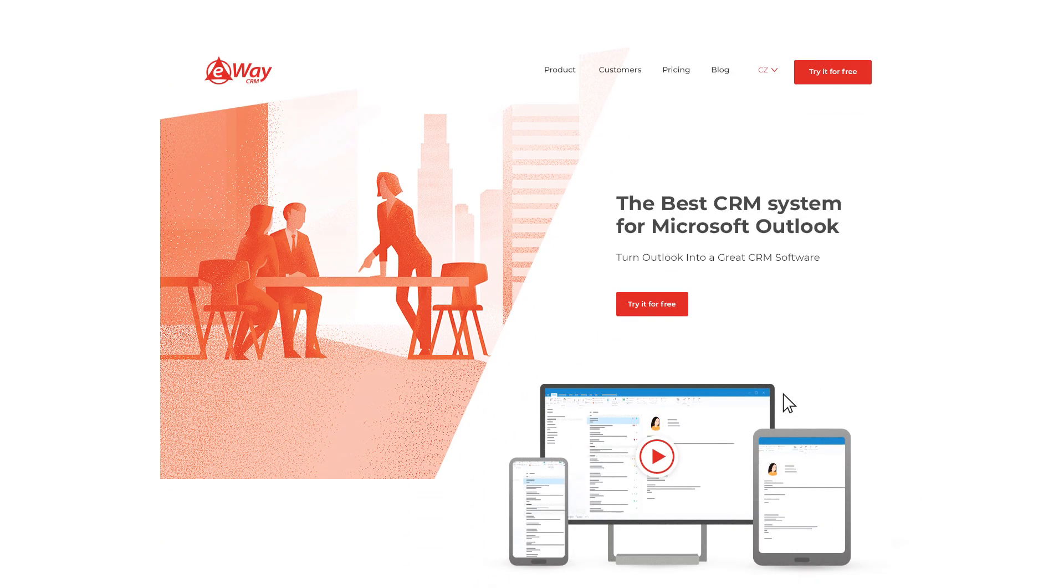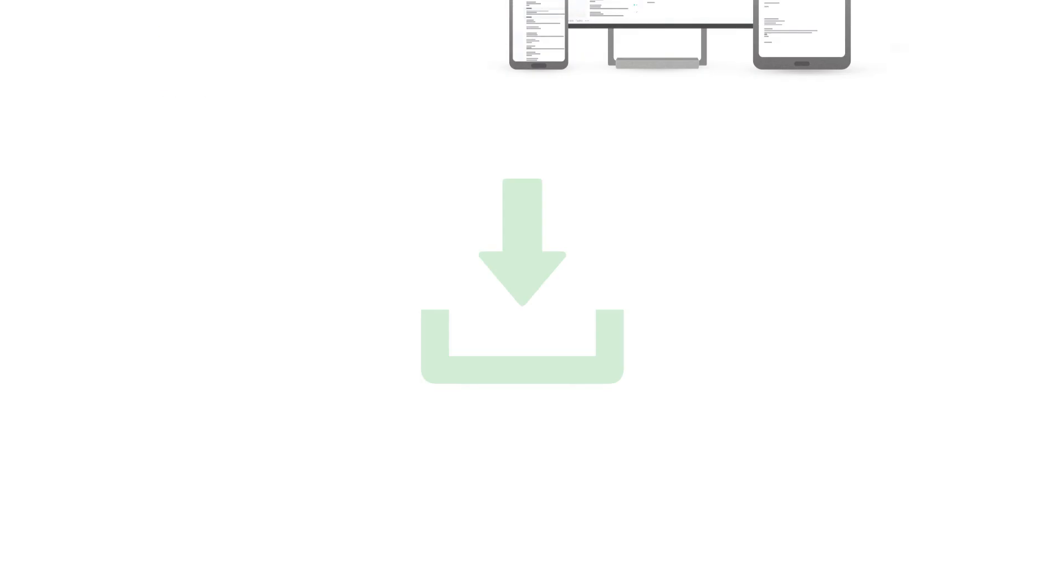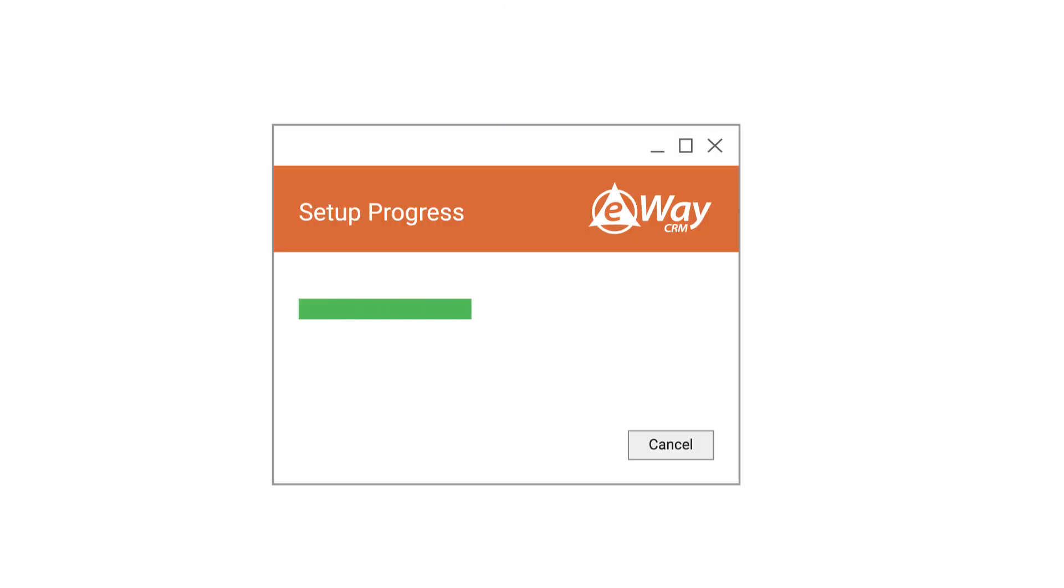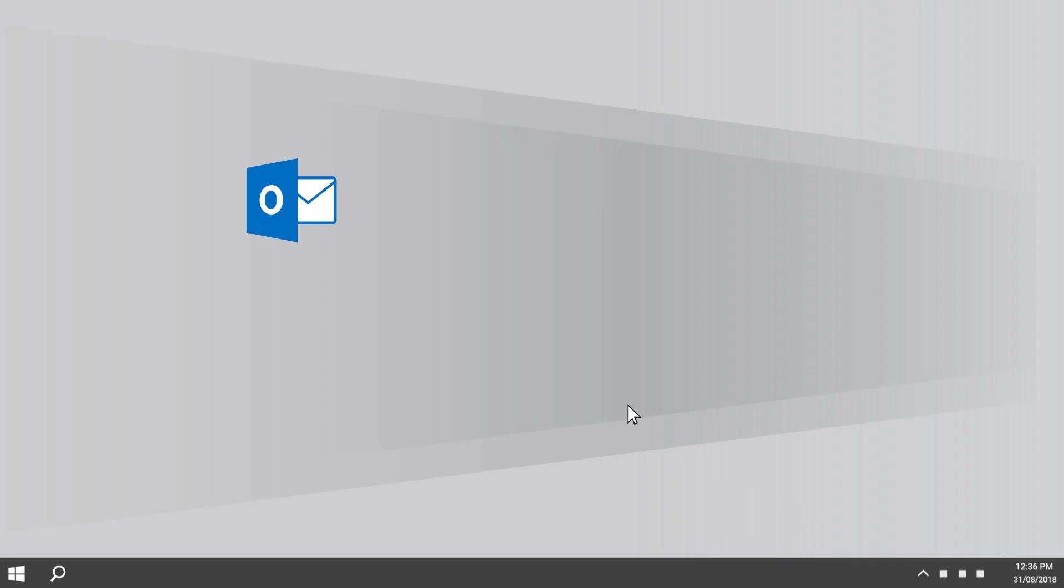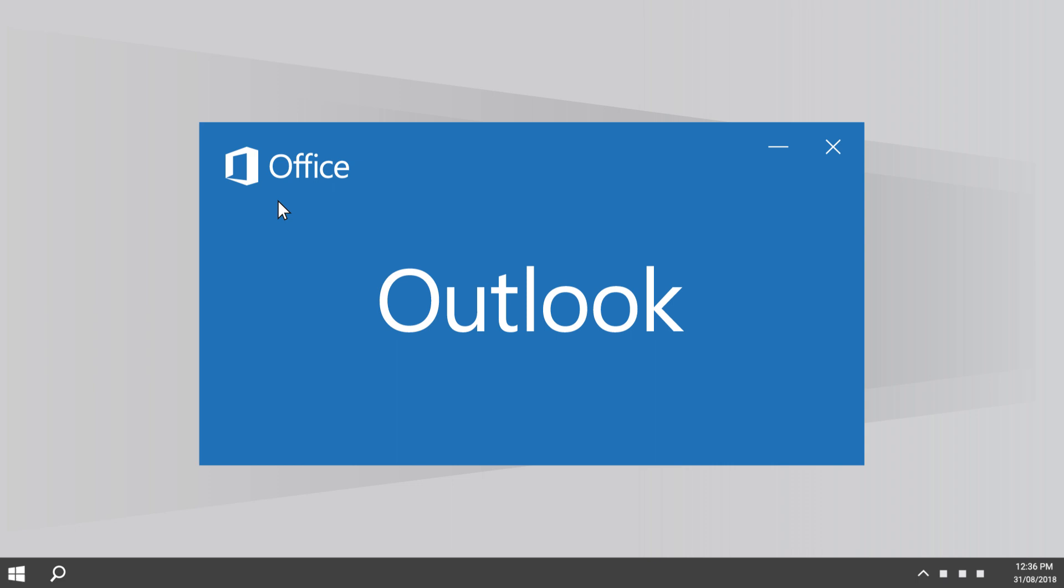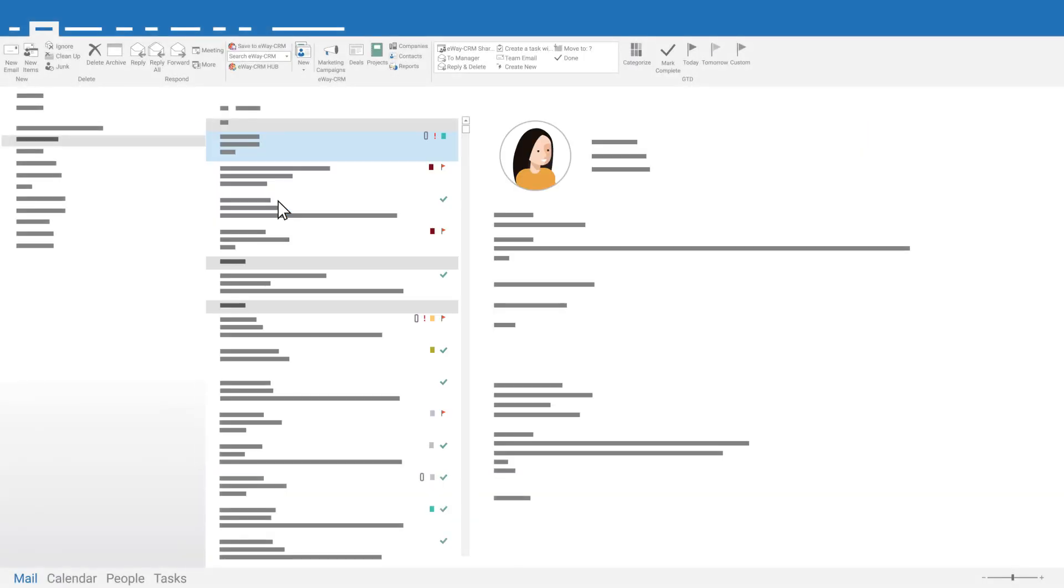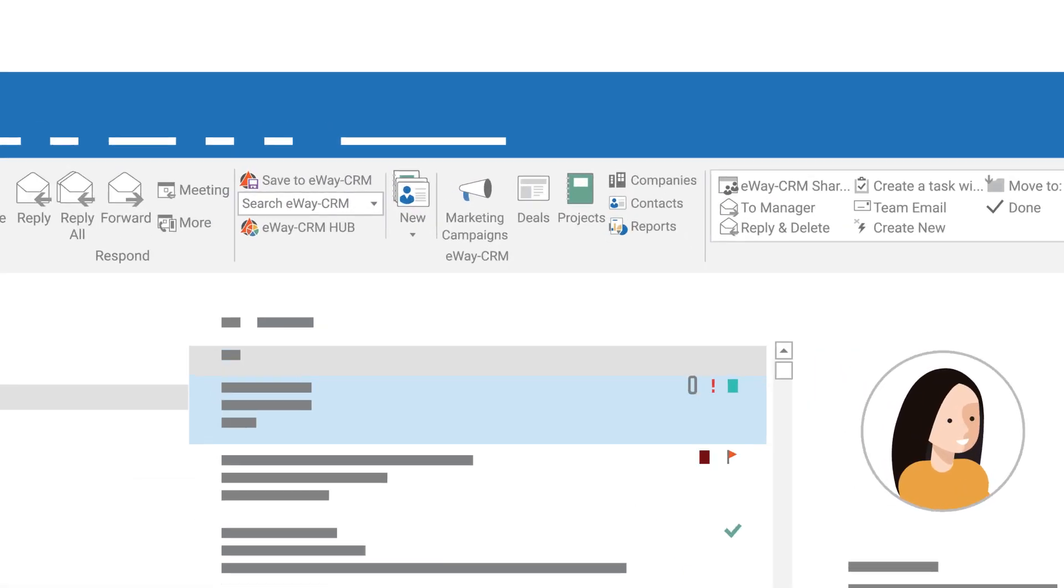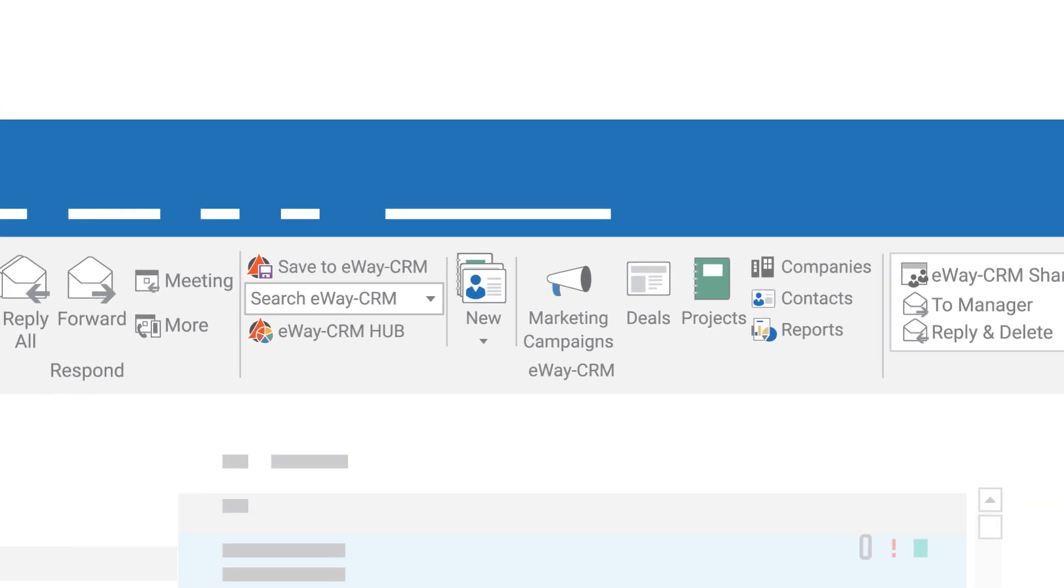Start by clicking the download button on the website, launch the file, go through the welcome wizard, and simply open your Microsoft Outlook. You can spot a new tab named eWaze CRM on the main Microsoft Outlook ribbon.